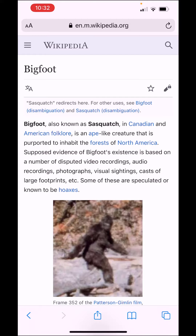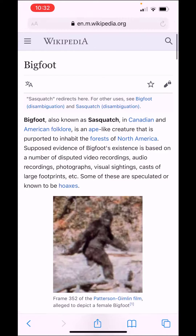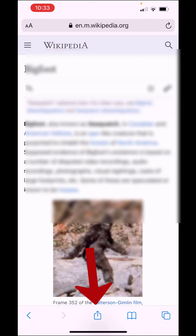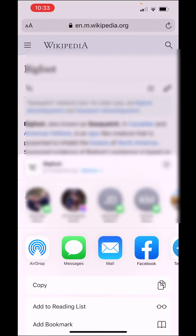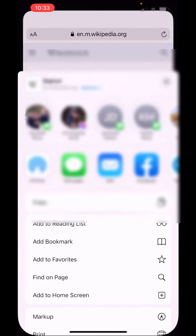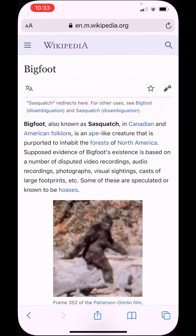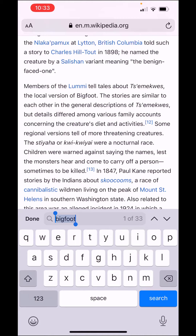Now let's do this again — this is the easiest way. When you're on the page, at the bottom in the middle you'll see the Share button. Click on that, and once this pops up you can come down here to 'Find on Page' and click on it.